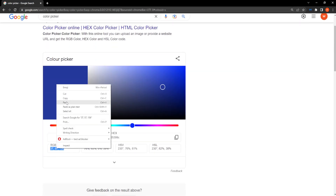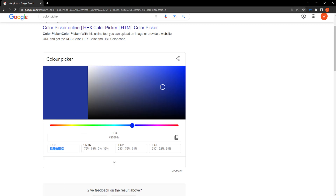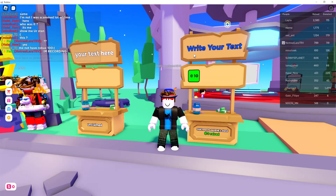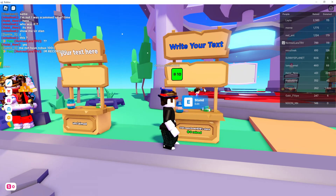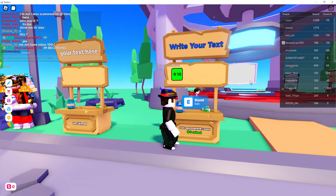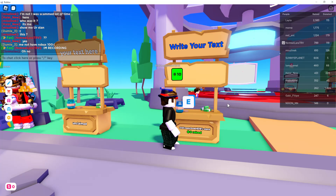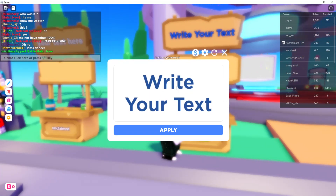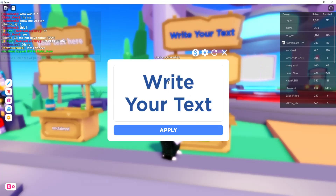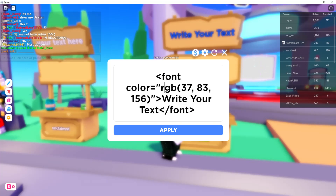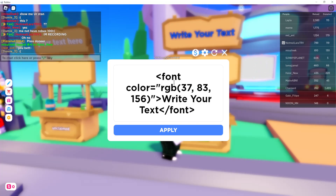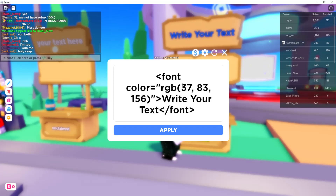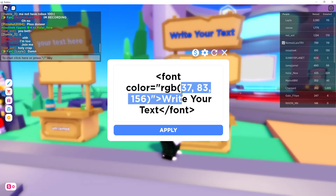Here you need to copy these numbers under RGB, so just copy this. Then open up your game and next to your stand, hold it so you can edit it — right here as you can see is your text. If I click on this, the code will pop up.